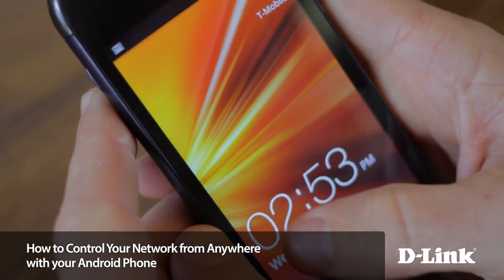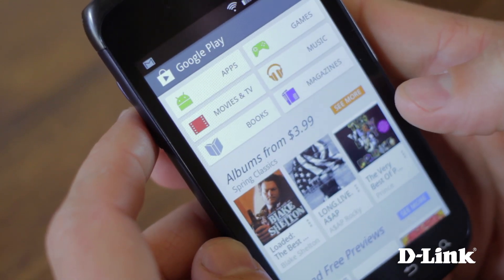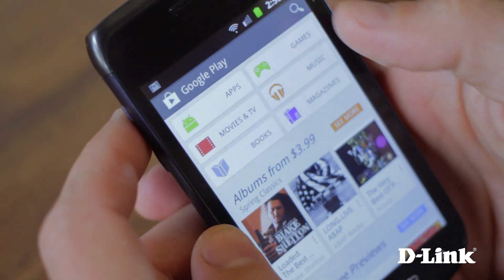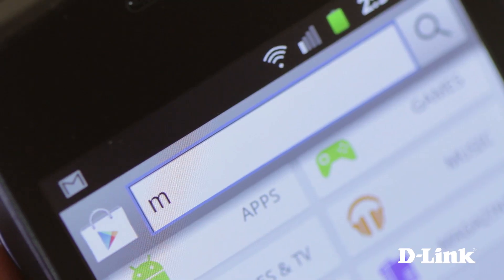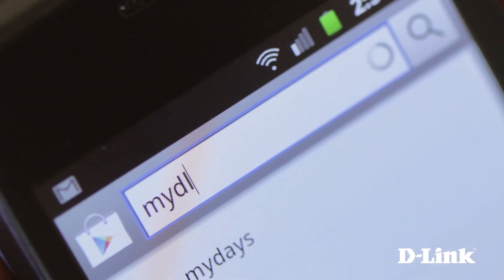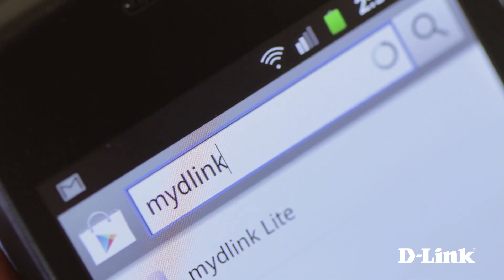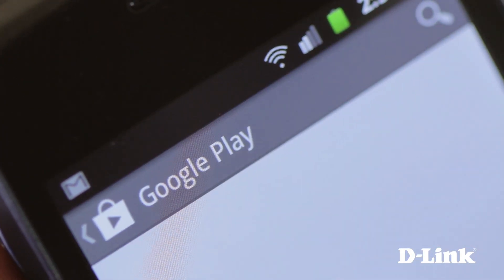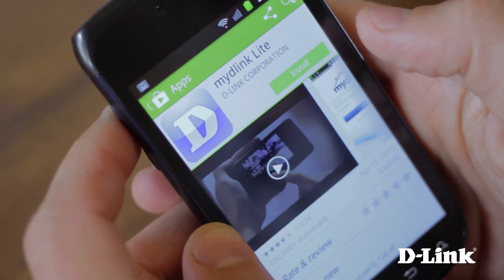My D-Link Cloud Services for D-Link Cloud Routers make it easy to be in control of your home network wherever you are. And with the My D-Link Lite app for your Android phone, it's even easier because with your phone you can control and monitor your network from anywhere — over WiFi, 3G or 4G LTE. And the My D-Link Lite app for Android phones is available right now.